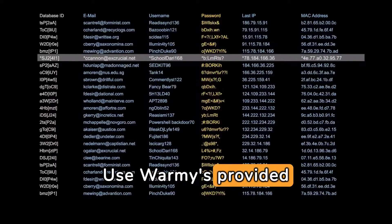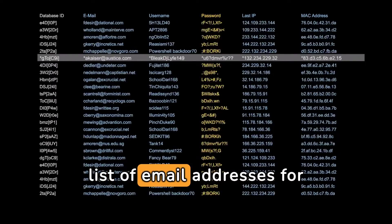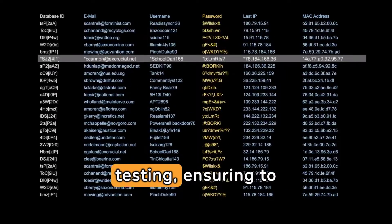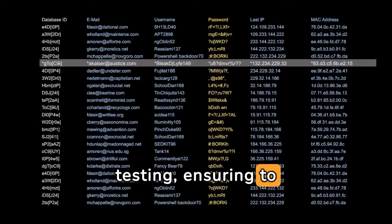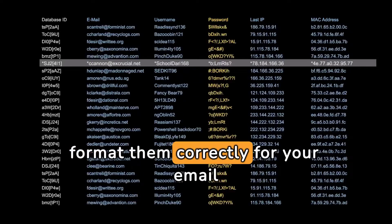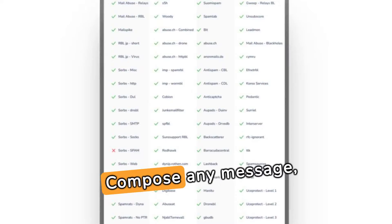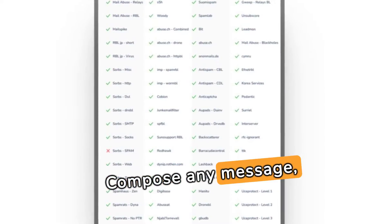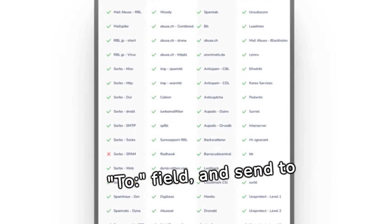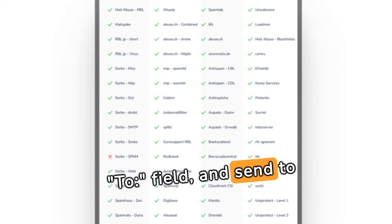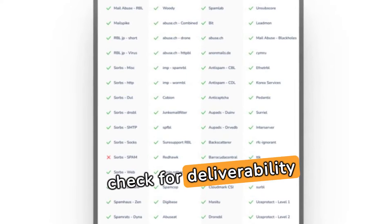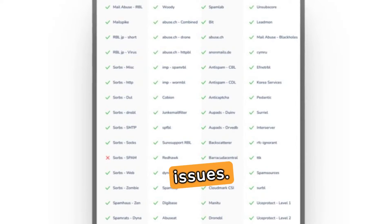Use Warmy's provided list of email addresses for testing, ensuring to format them correctly for your email client. Compose any message, paste the addresses into the To field, and send a check for deliverability issues.